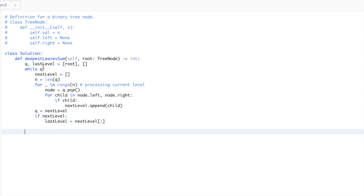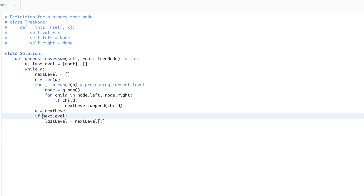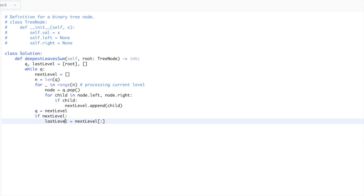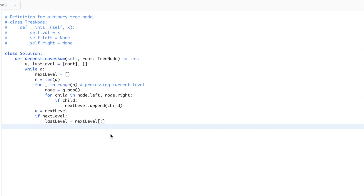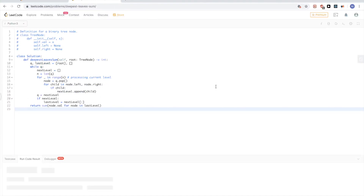At the end, when we exit the queue, this is equivalent to next level having length zero. So if next level contains values, that means it's maybe the last level. If we explore again and find a new element, we'll override it. At the end, we can just return the sum of the last level - that's node.val for node in the last level. And that's pretty much it for this BFS solution. So that passes.